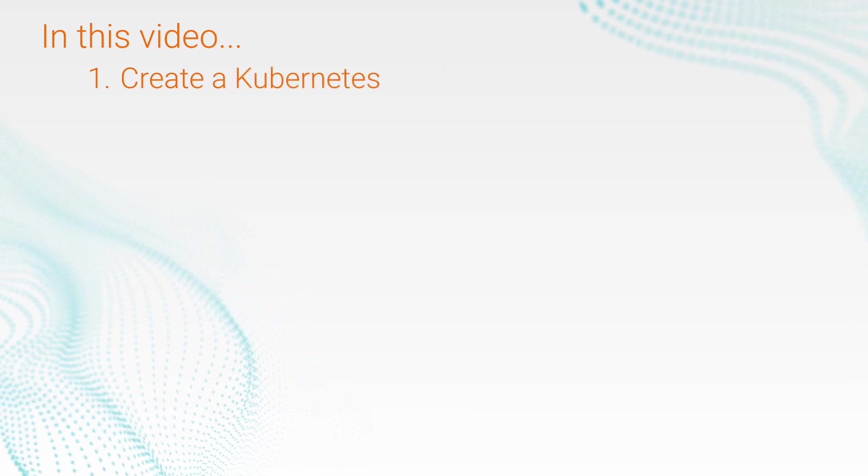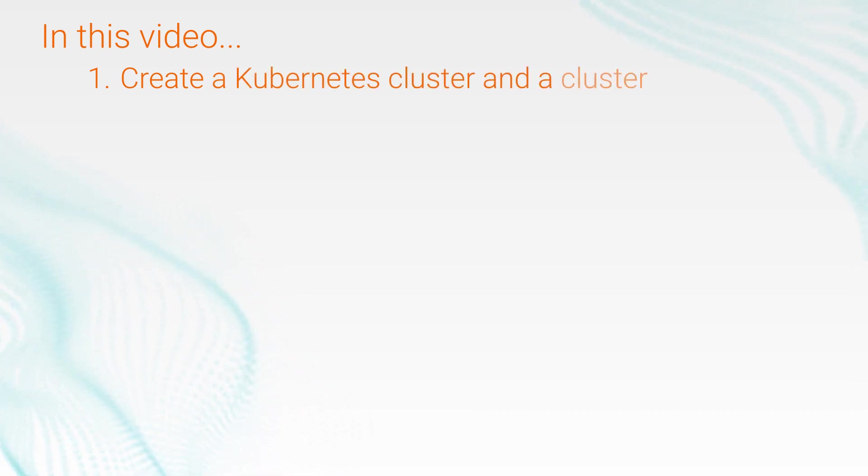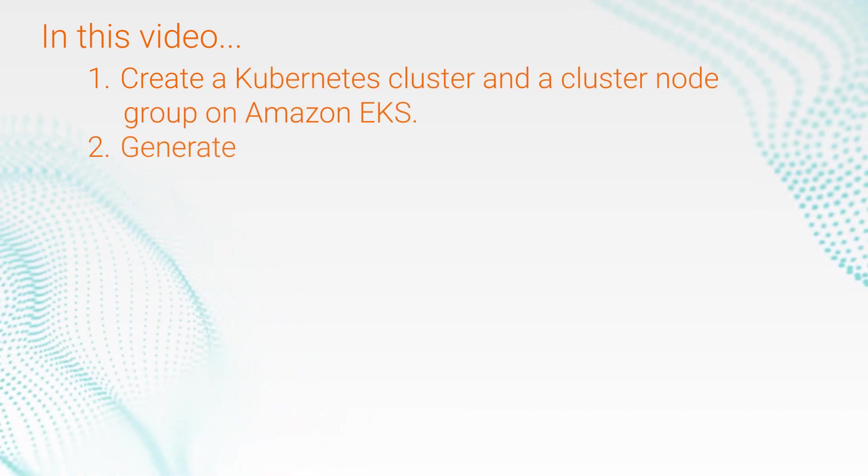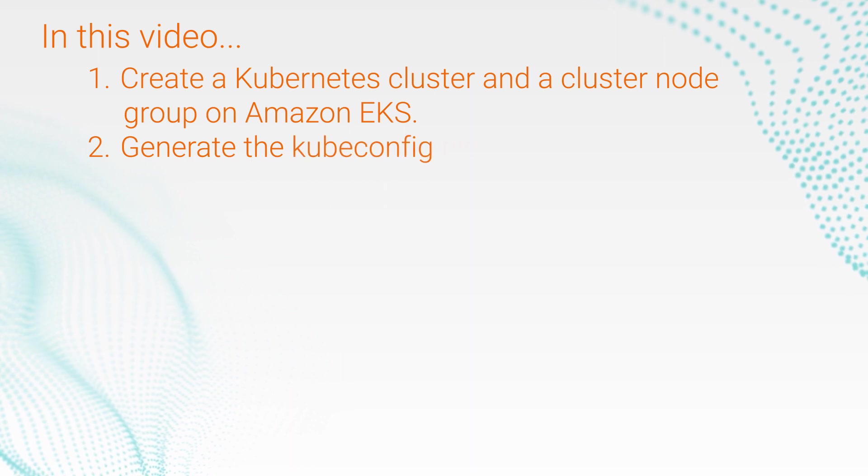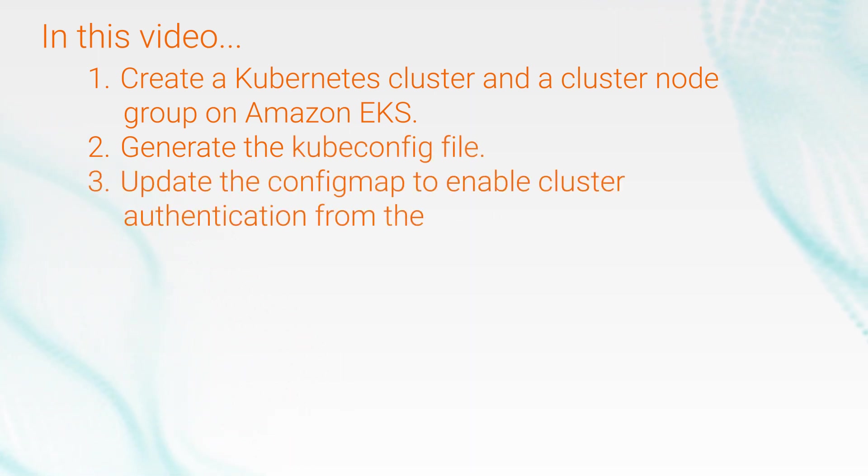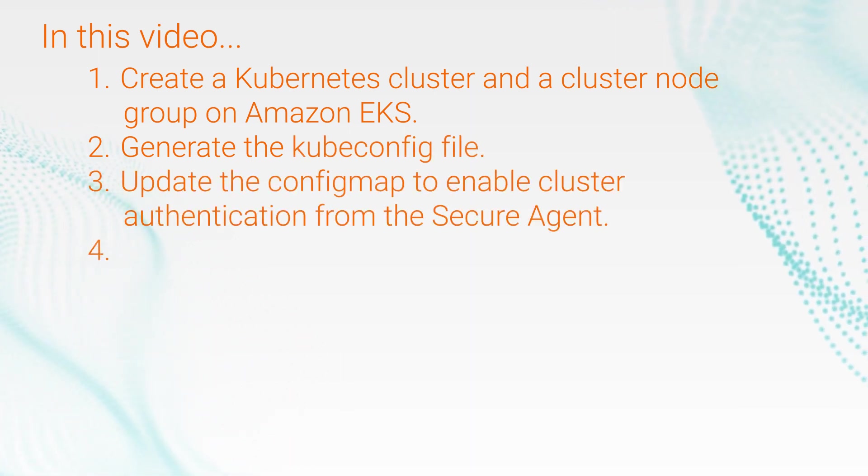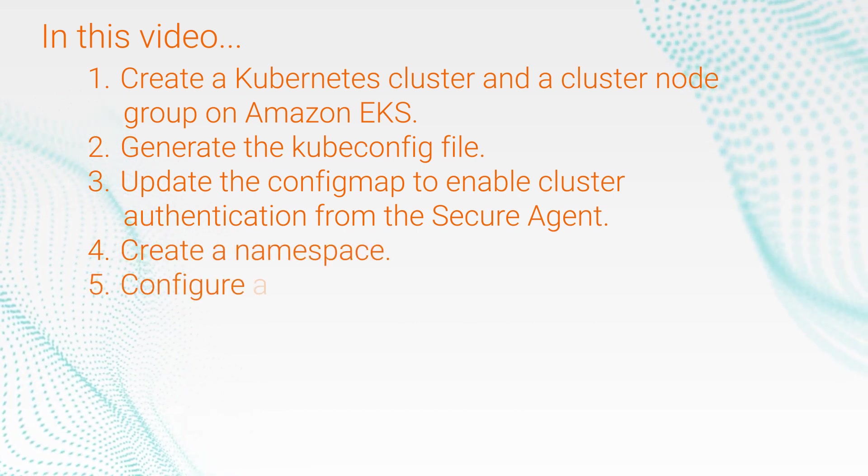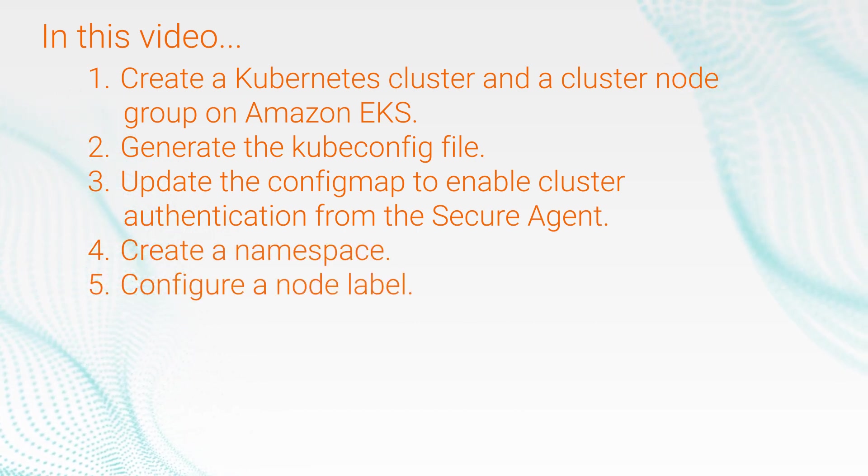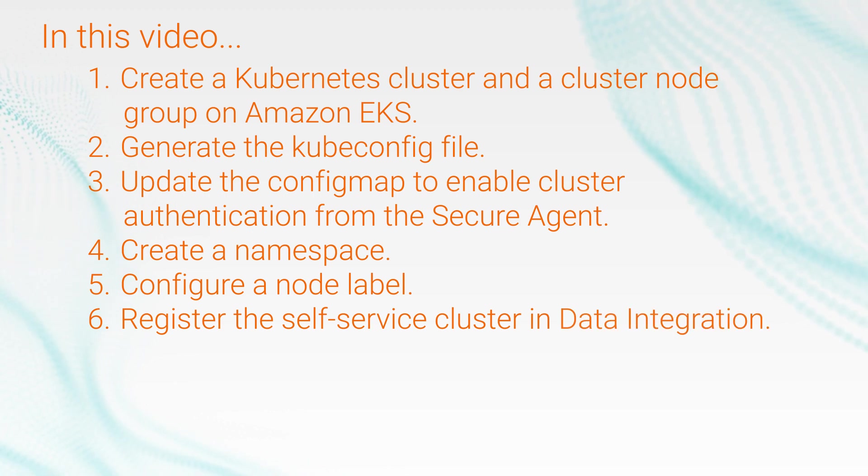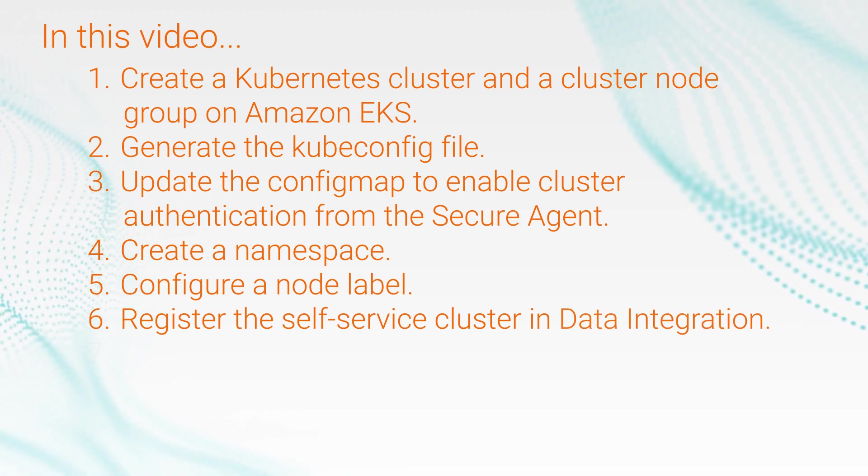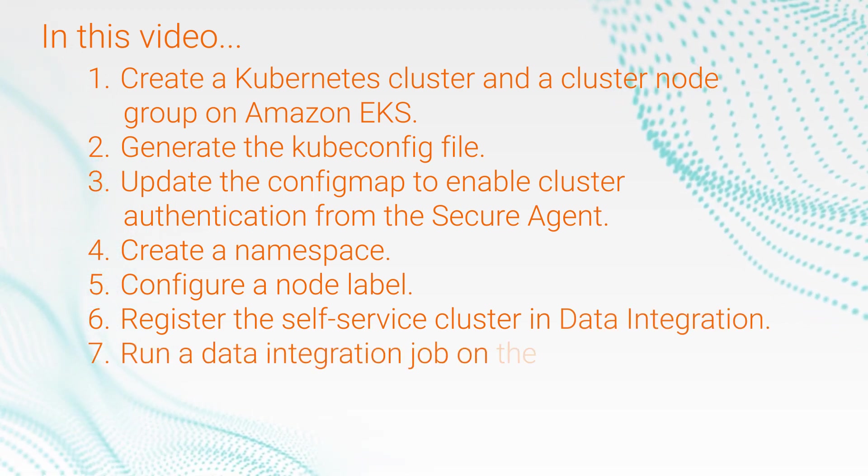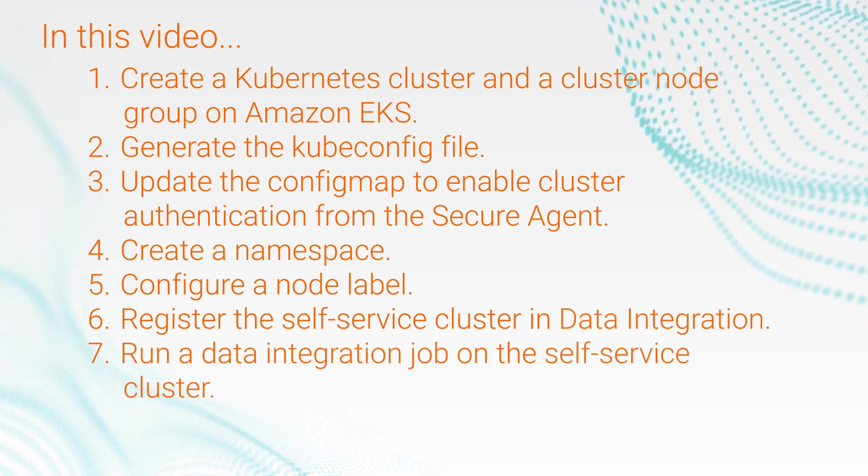In this video, we'll create a Kubernetes cluster and a cluster node group on Amazon EKS, generate the kubeconfig file, update the config map to enable cluster authentication from the secure agent, create a namespace, configure a node label, register the self-service cluster in data integration, and finally run a data integration job on the self-service cluster.